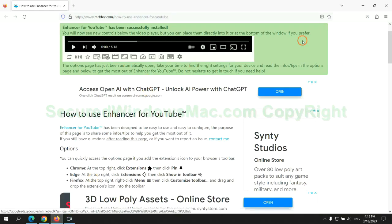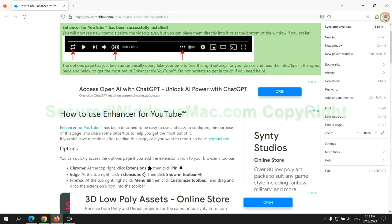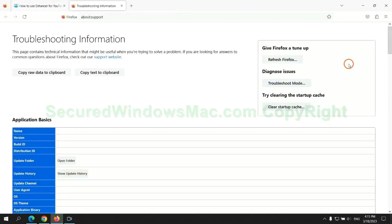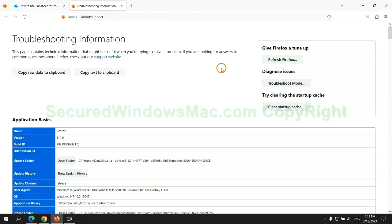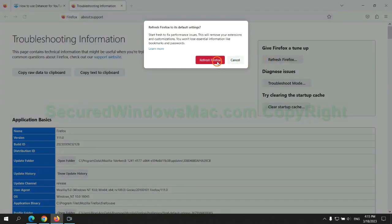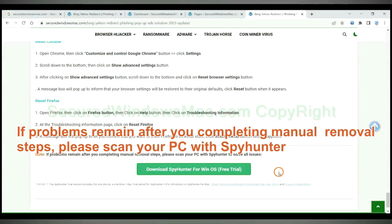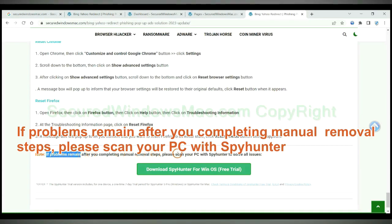Now is Firefox. If problems remain after you completing manual removal steps, please scan your PC with SpyHunter.